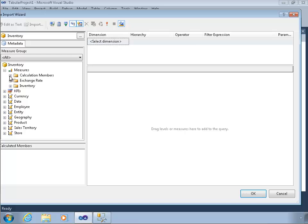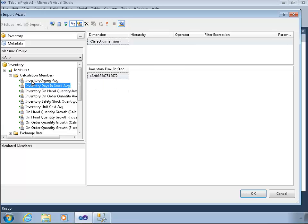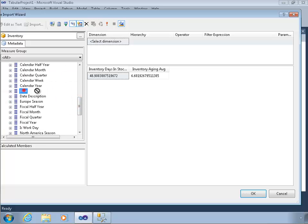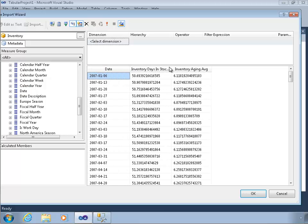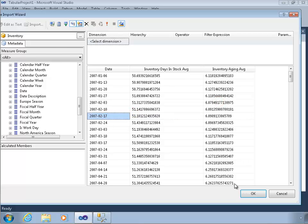Just for demonstration, I'm going to find a couple of these calculations. These calcs are reasonably complex, and I might not want to repeat this by bringing in all of the relational data. So I'm going to select a couple of measures just to grab them, and then I'm going to bring in the dates. Now I'll get a list of dates, and for each day the inventory days of stock average and the inventory aging average — just some calculated members — and I'll click OK.